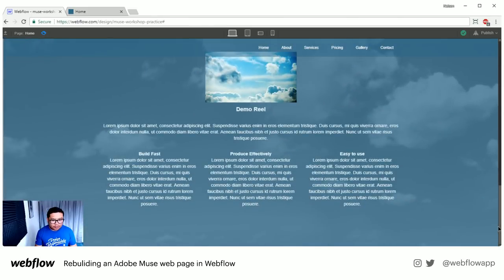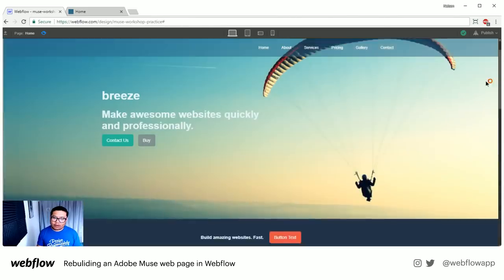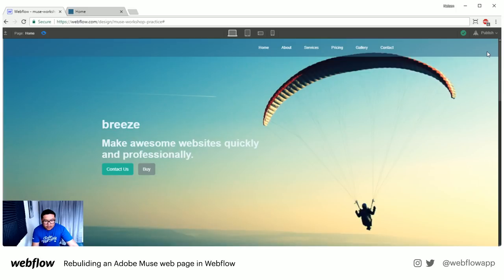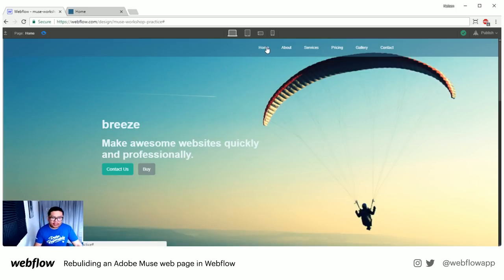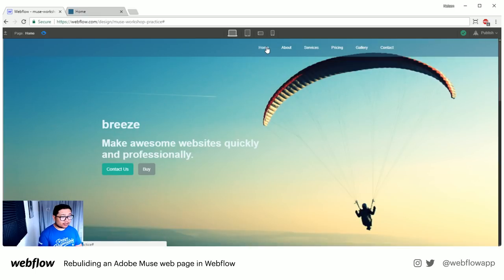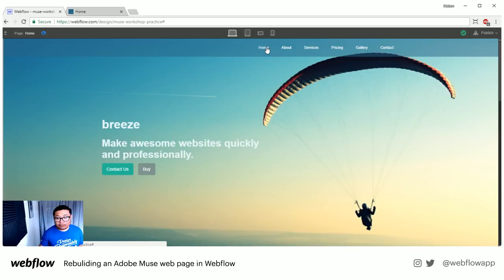So I did a couple of things — it's not the full homepage, but I just wanted to give you a quick tour of Webflow and its power. Now there's a super important thing that both Chip and Jason mentioned the Muse community is wondering about: what does responsive design look like inside of Webflow?